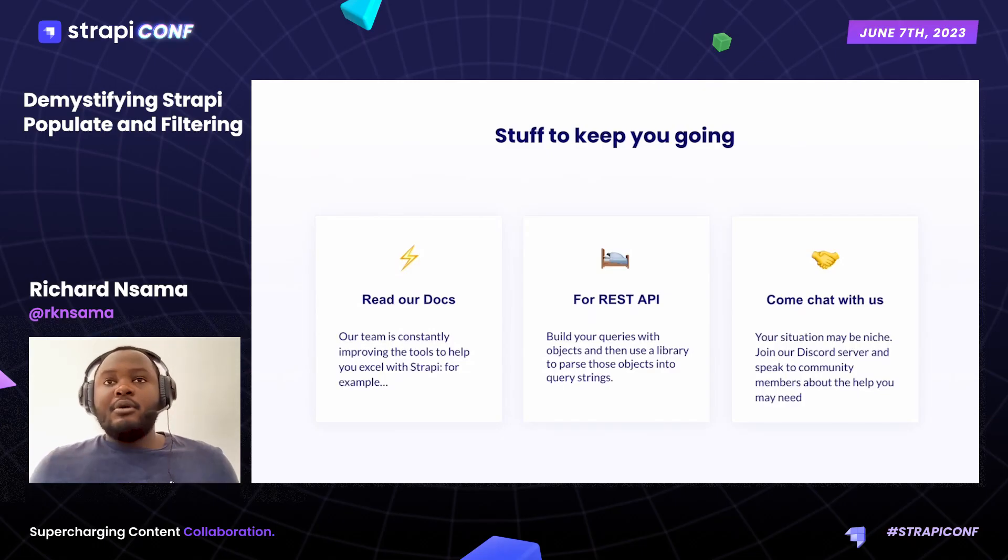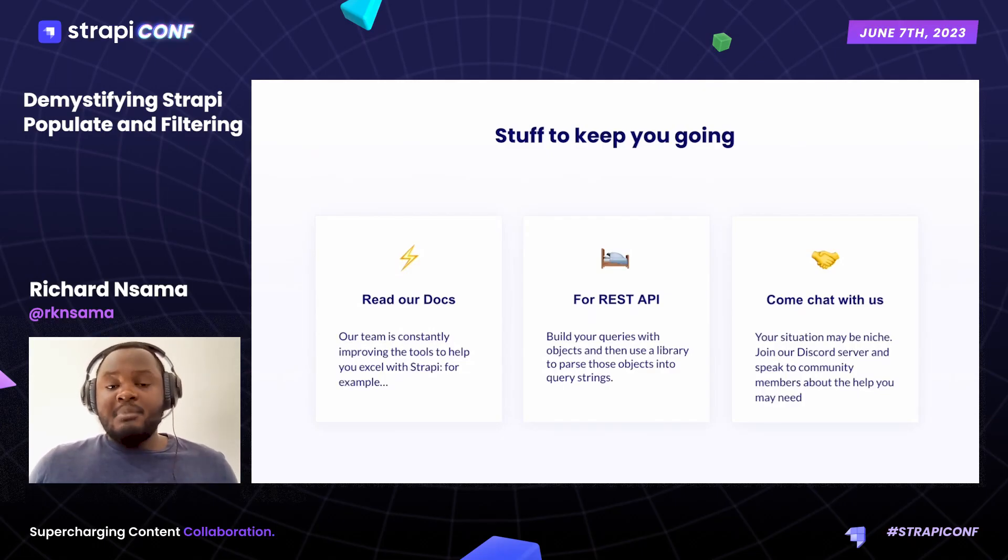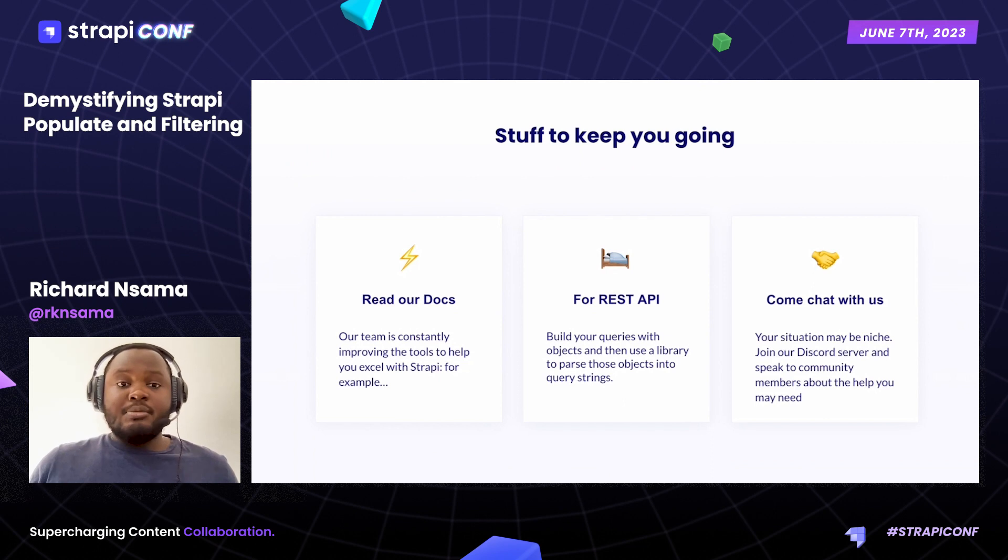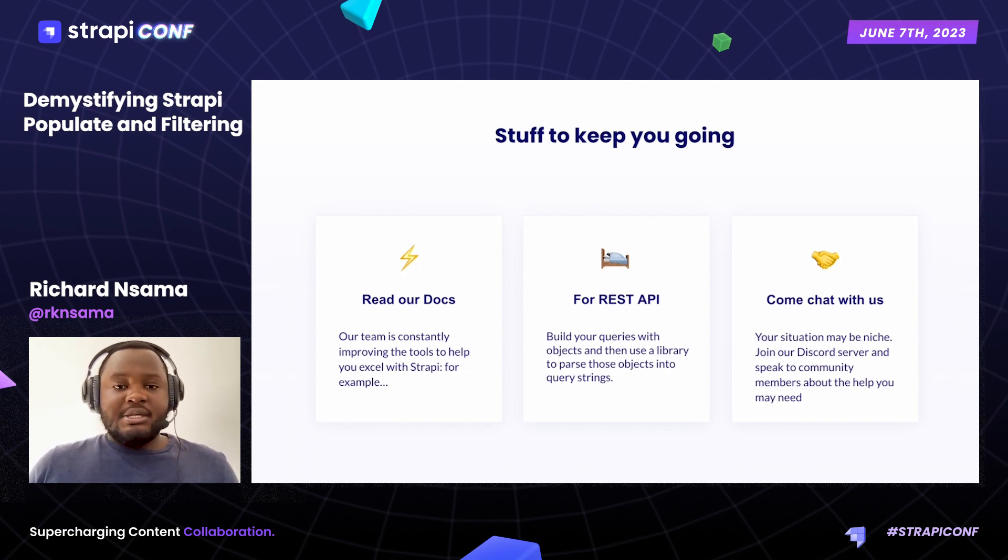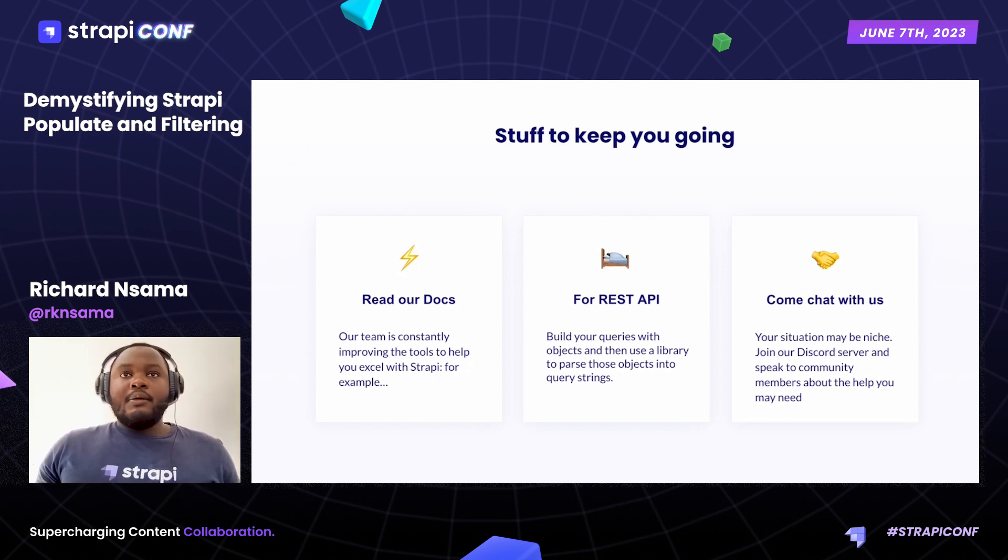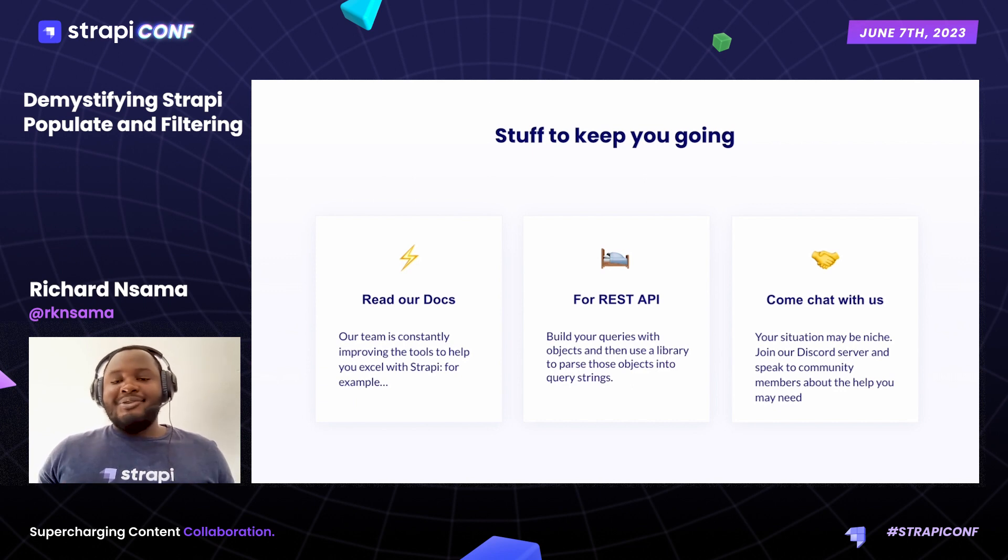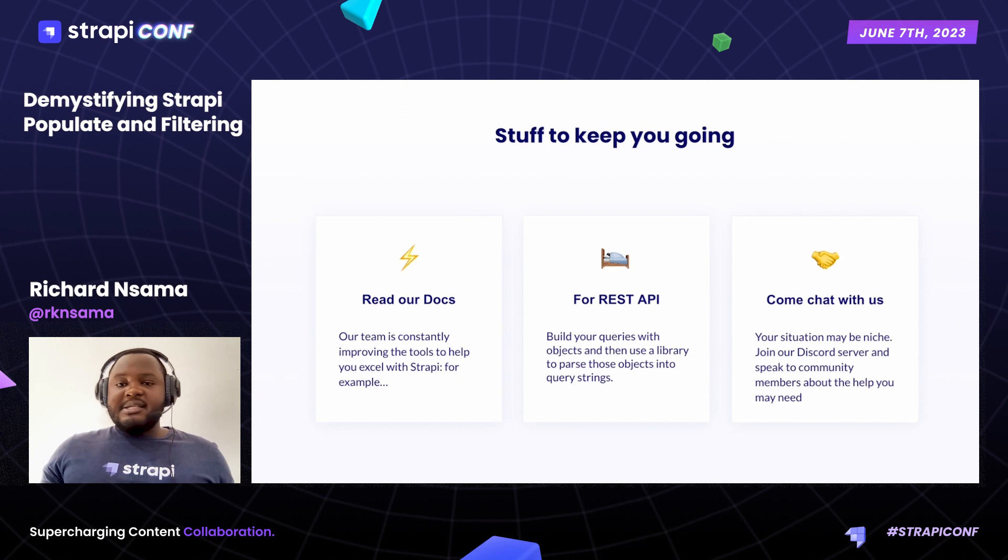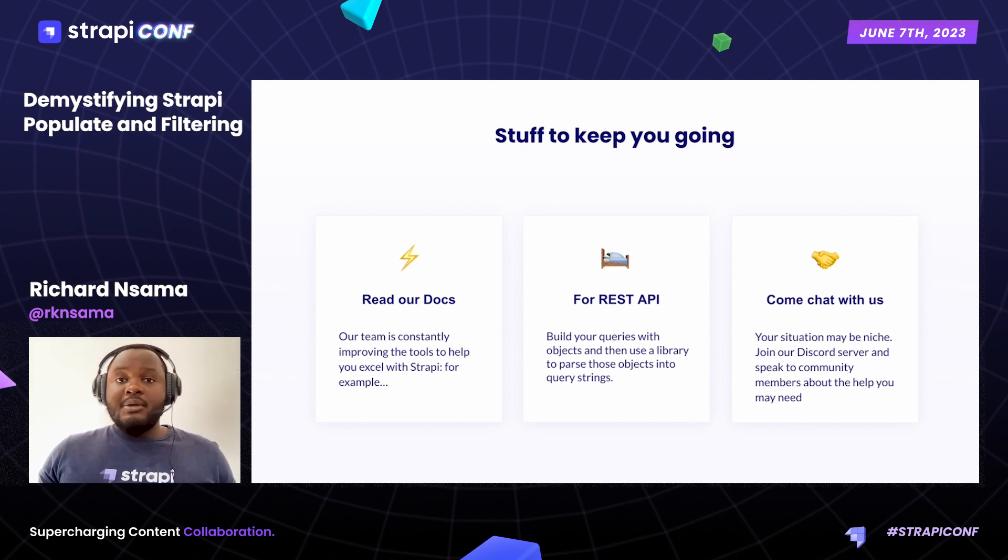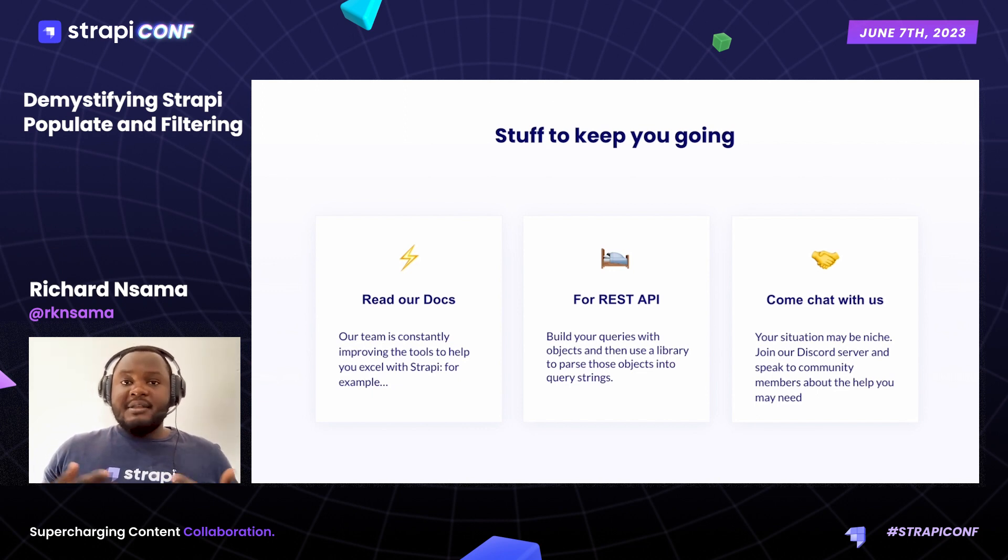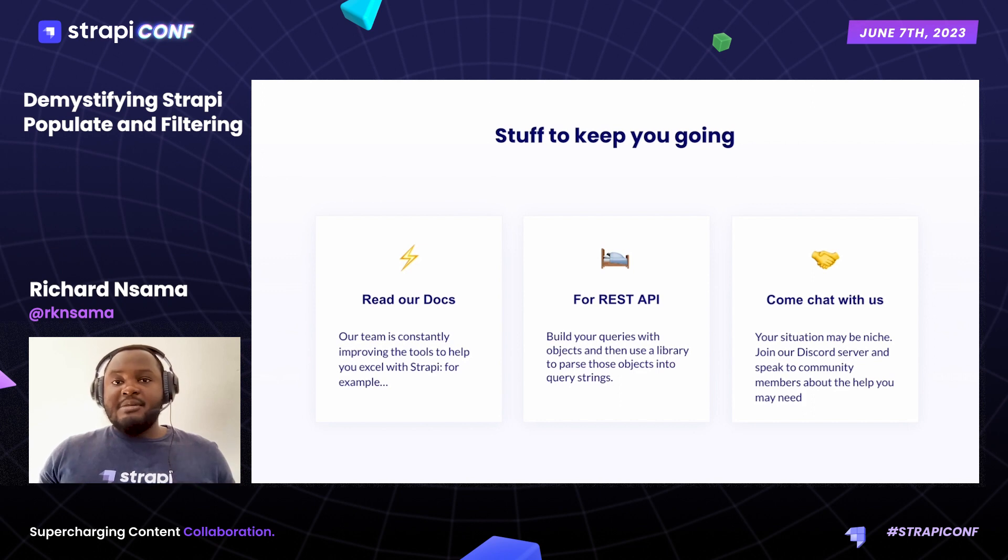So here's a few things to keep you going as you continue interacting with your data, in particular consuming it. Please read our documentation. For the REST APIs, go ahead and build your queries as objects and use whatever library that you'd like to use. And finally, please come have a chat with us. Join our community on Discord where myself, my other team of solutions engineers and the whole Strapi team as well will be there. Thanks for watching.